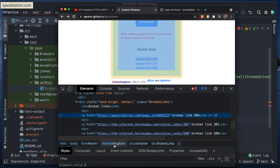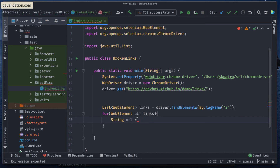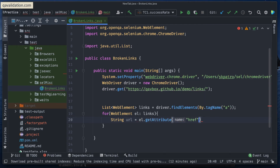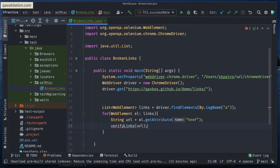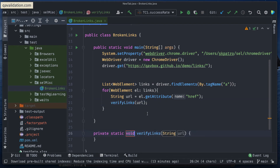So I loop over all the 'a' tags and get the href attribute, which gives me the actual URL. Then I'll call a method verifyLinks(url) passing that URL. I'm also going to write the verifyLinks user-defined method, which will take a URL string. This is where we write the actual logic of hitting that URL and verifying the status code or message.